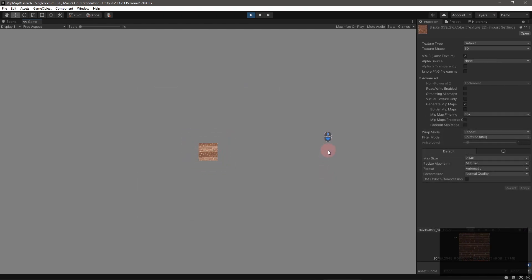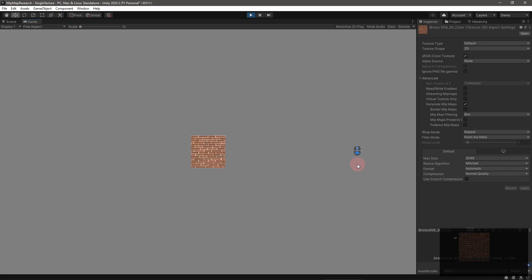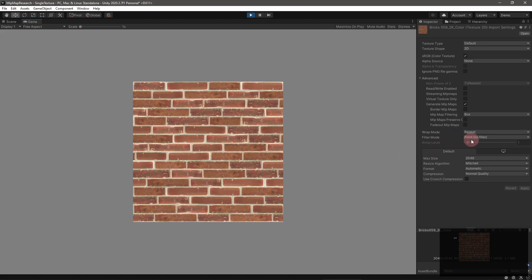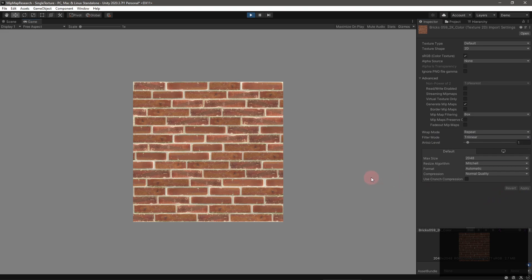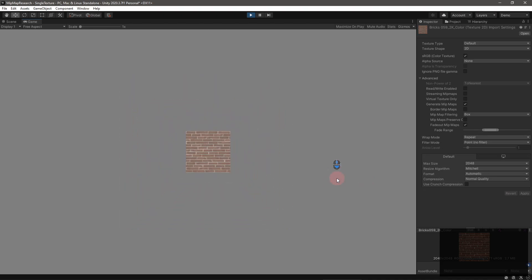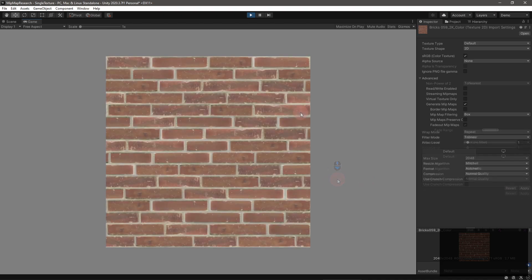There are a couple more settings related to mipmaps, which I'll go over quickly. If you notice an abrupt transition between mipmap levels, enable Trilinear Filtering. Unity will then blend mipmap levels together when appropriate. You can really see the difference if you enable fade-out mipmaps.